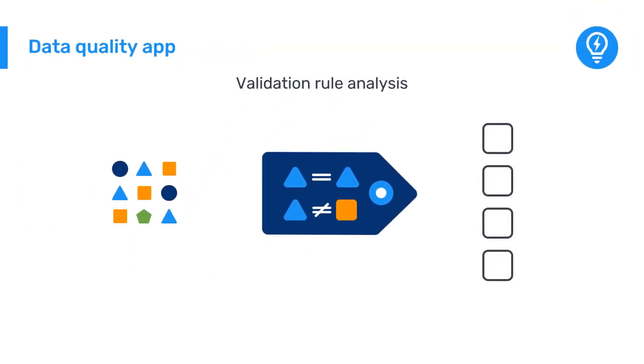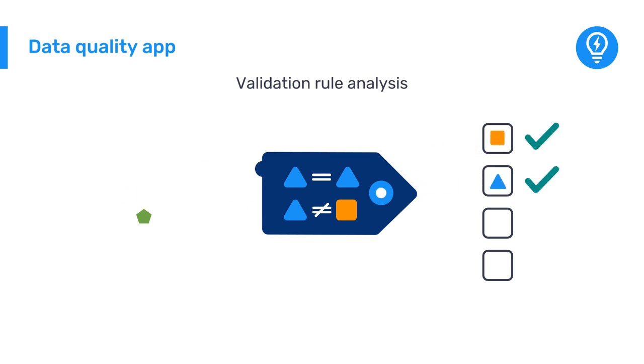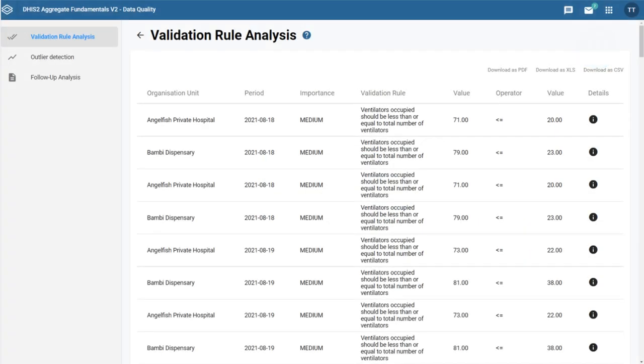First, in the Data Quality app, you can run a validation rule analysis which tests validation rules against the data registered in the system. After running the check, you will get a report with a list of data that need to be checked.